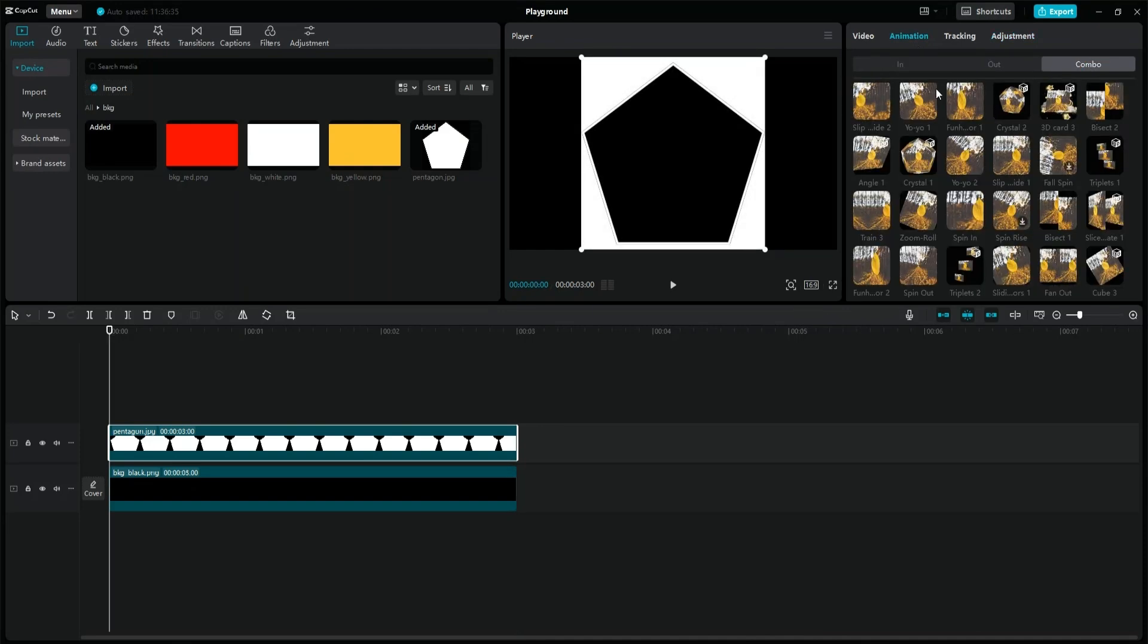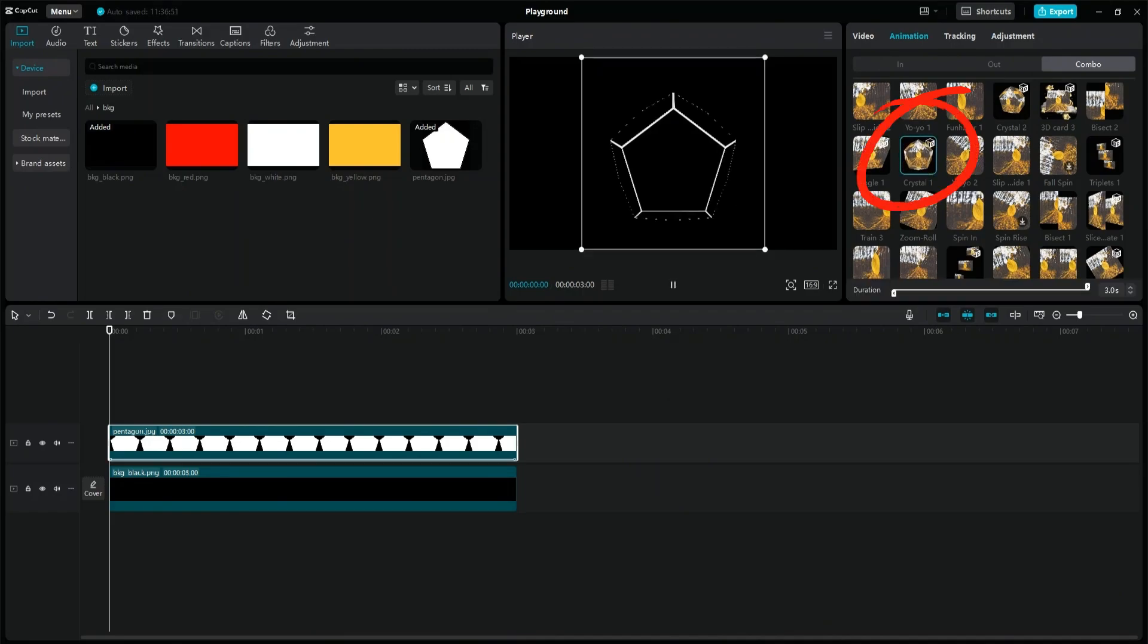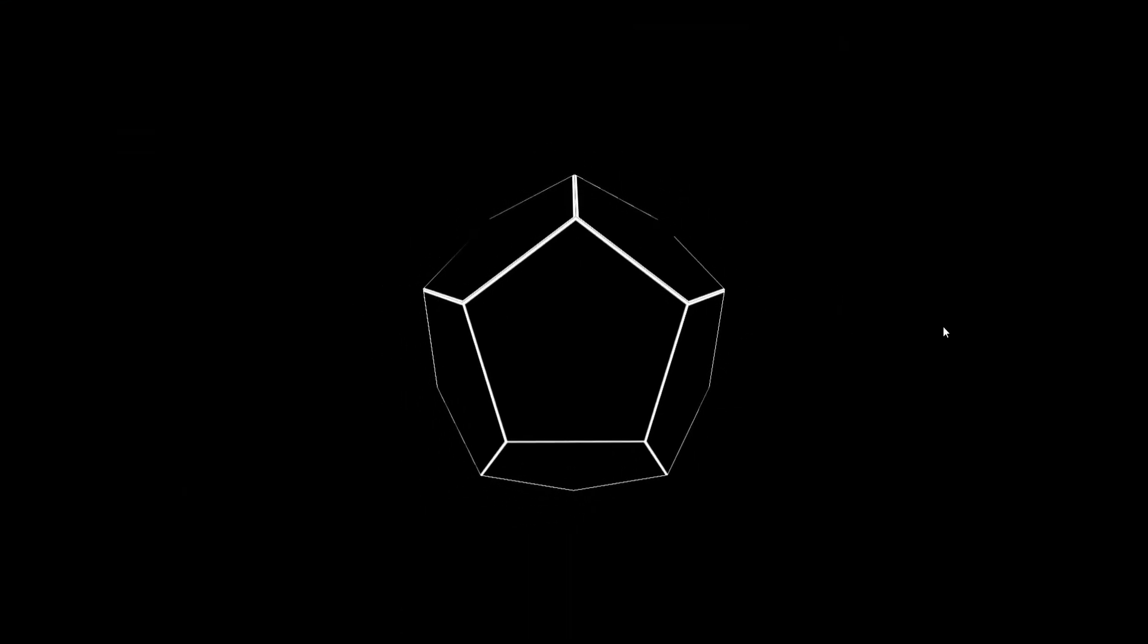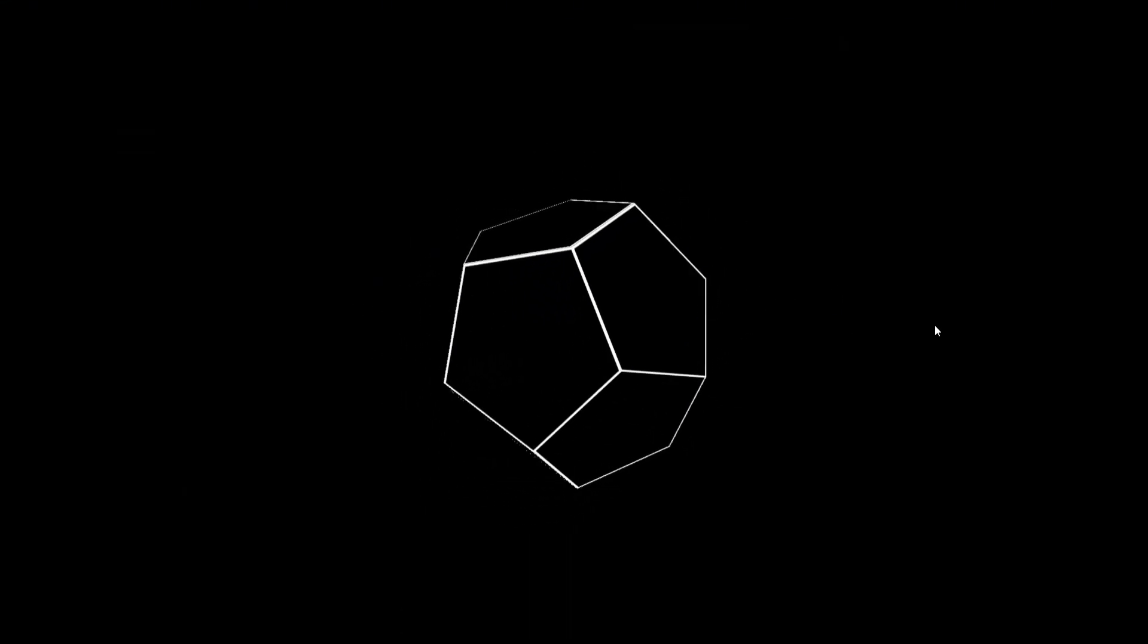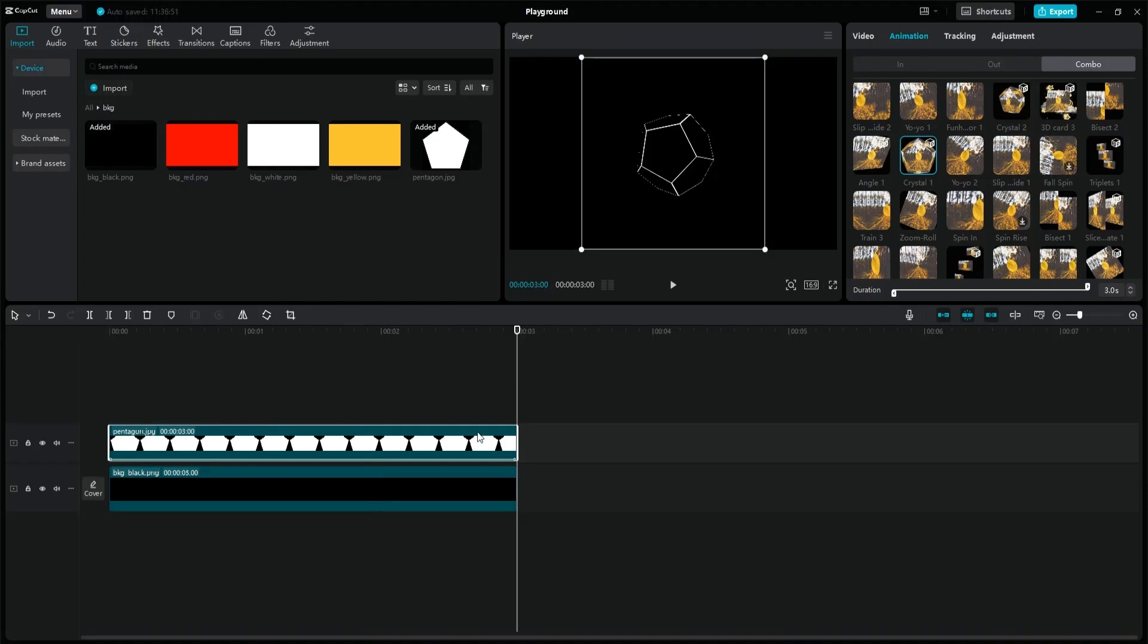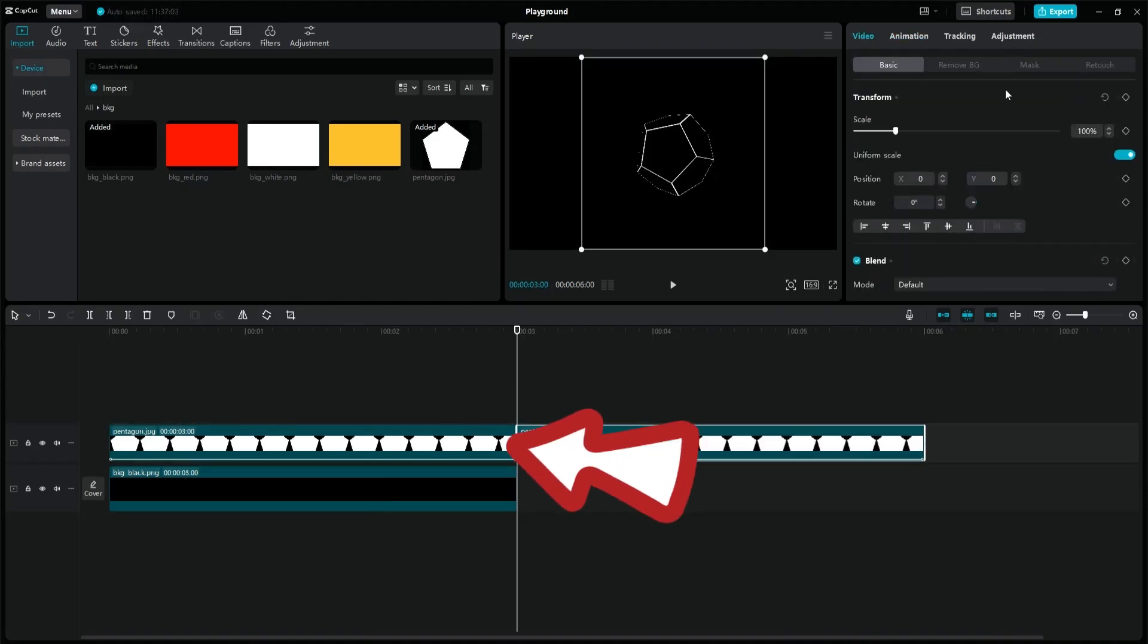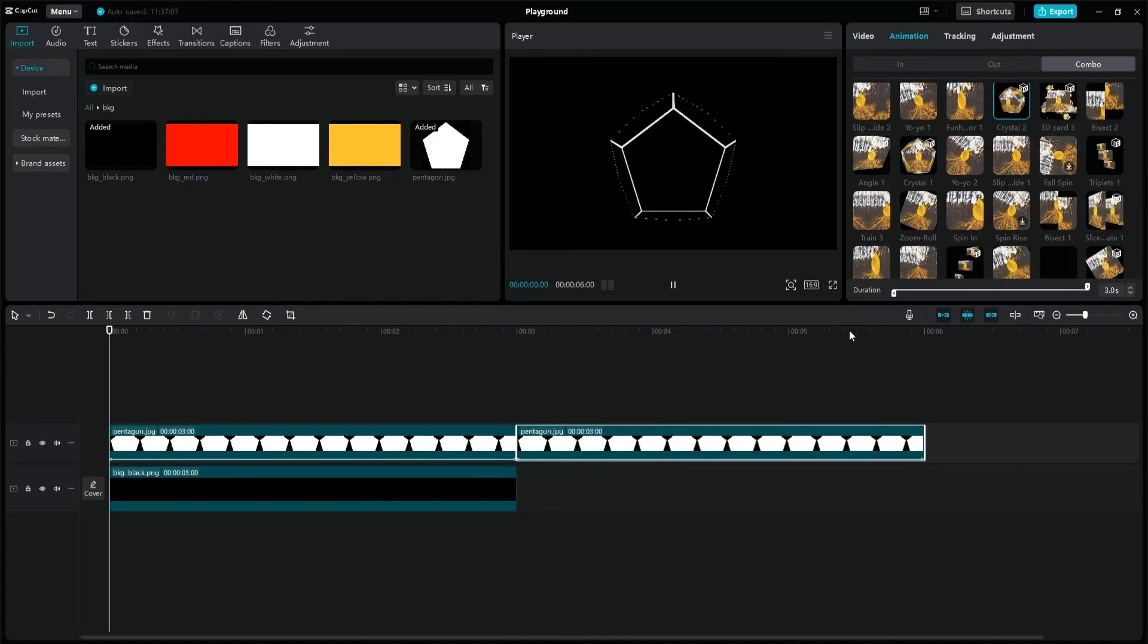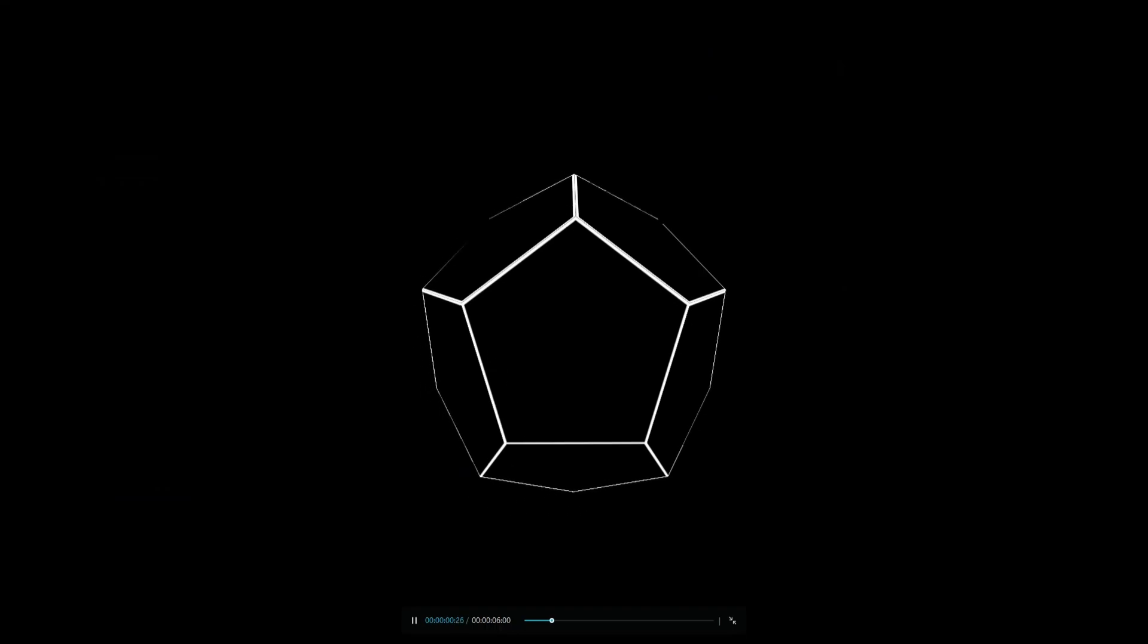Select the crystal one animation again. Duplicate this layer and select the crystal two animation to create a continuous animation.